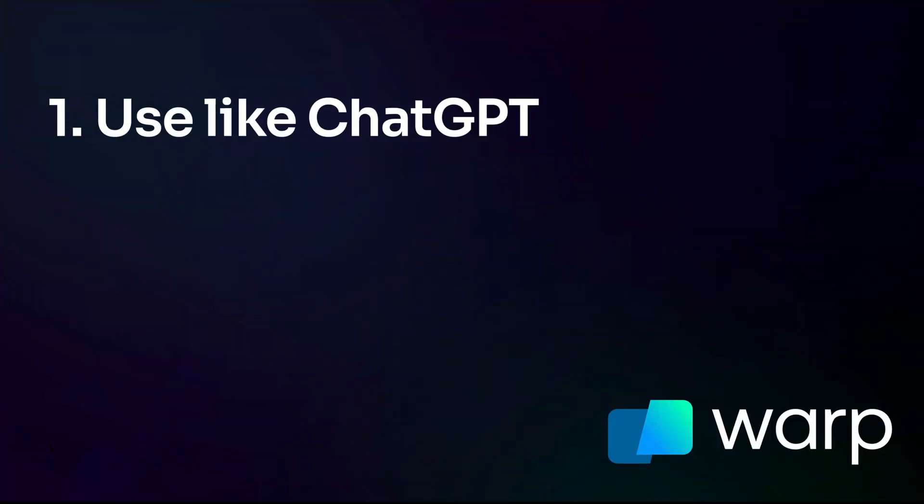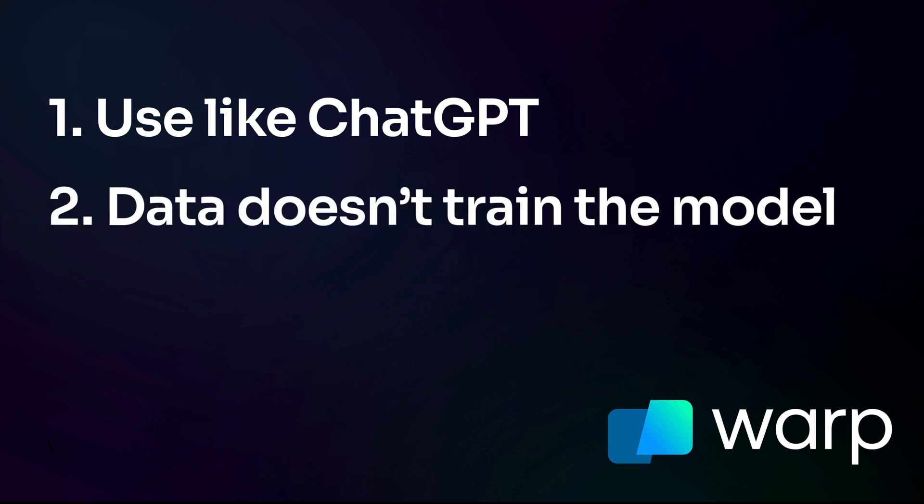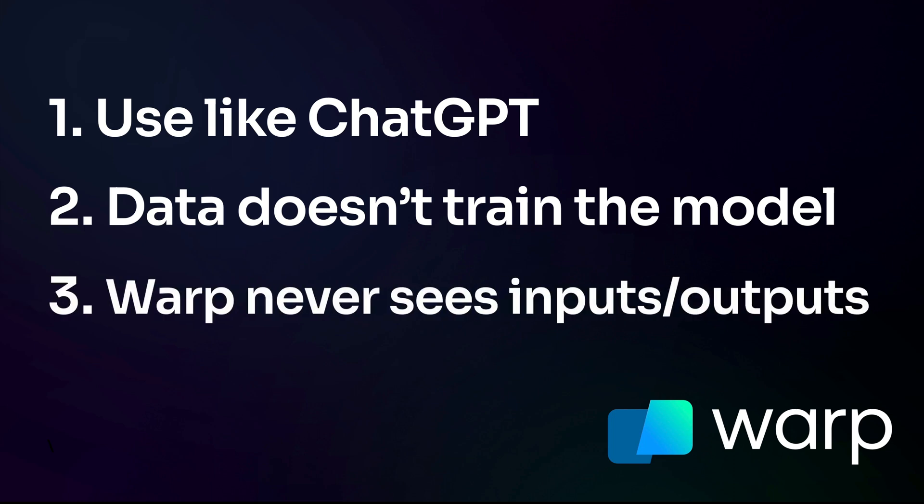When it comes to privacy, there are three things you need to think about. First of all, don't type anything into it that you wouldn't type into ChatGPT because it's using that API. But technically, it's more private than using ChatGPT because your data is not used to train the model. That's how Warp has set this up. And finally, you need to remember that Warp never stores or looks at your terminal input or your output data. So if you insert some command back into your terminal input, remember Warp never sees that.